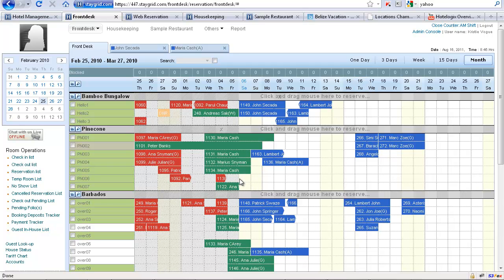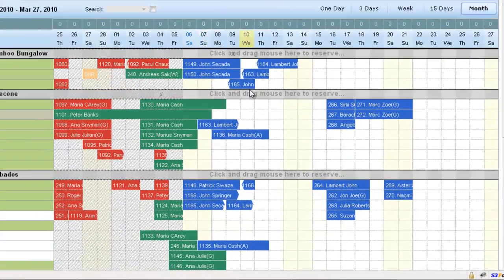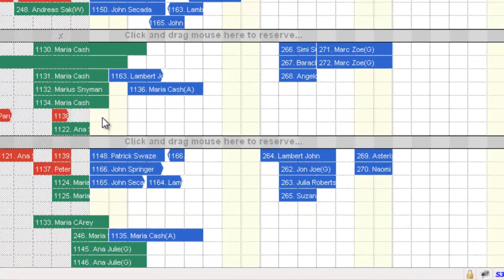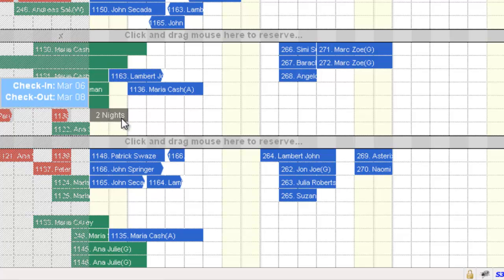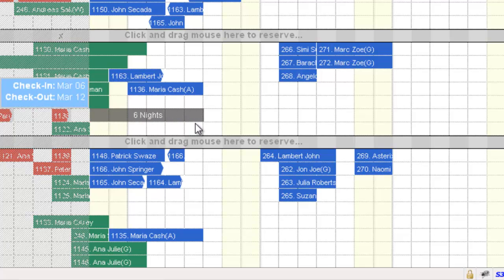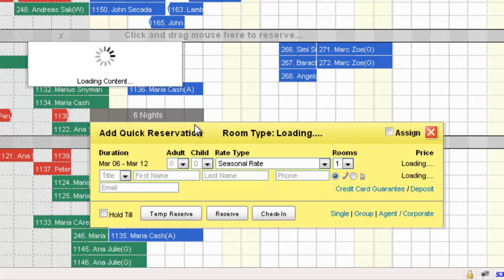To start with, let's select Pinecone, wherein we will create a 5 night booking for Mr. John. We will click on the check-in date and drag the mouse till the check-out date. And this is a 6 nights booking.